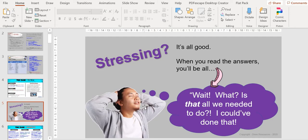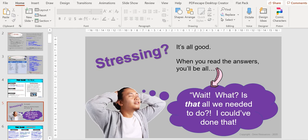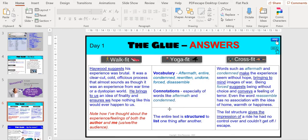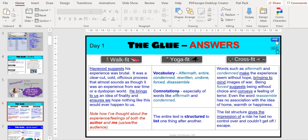At this point they're probably stressing, so here's a slide to acknowledge it. Are you stressing? When you read the answers you'll be all, 'Wait, is that all we need to do? I could have done that.' Hopefully they'll think that, and then you can put up the answers. Again, a lot of pages but there are handouts to go with that. These are examples of the kinds of things that they could have found. I'm quite generic with this first one; don't want to freak them out too much.